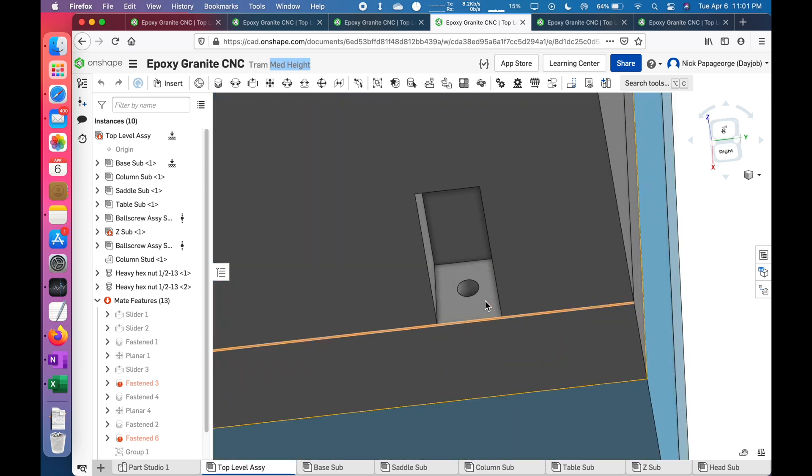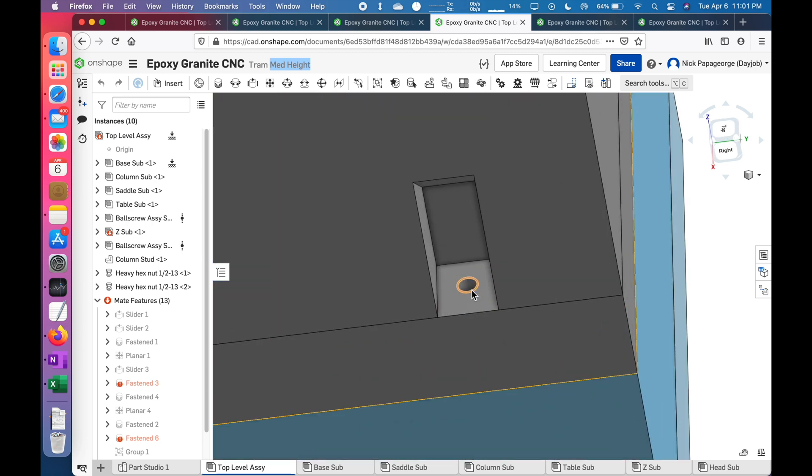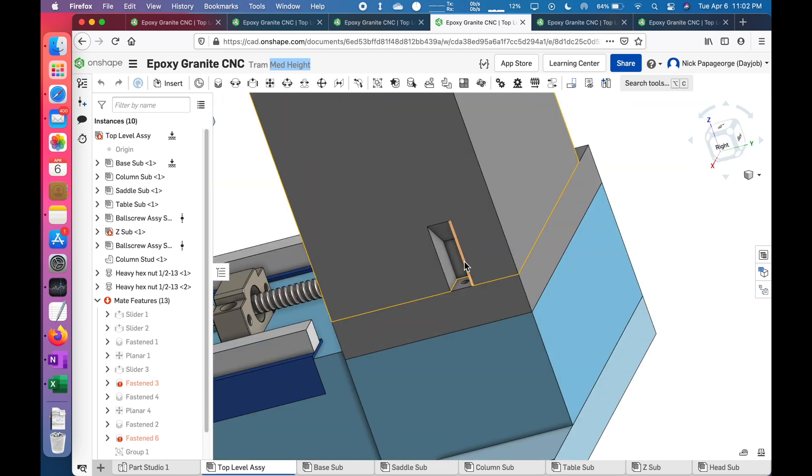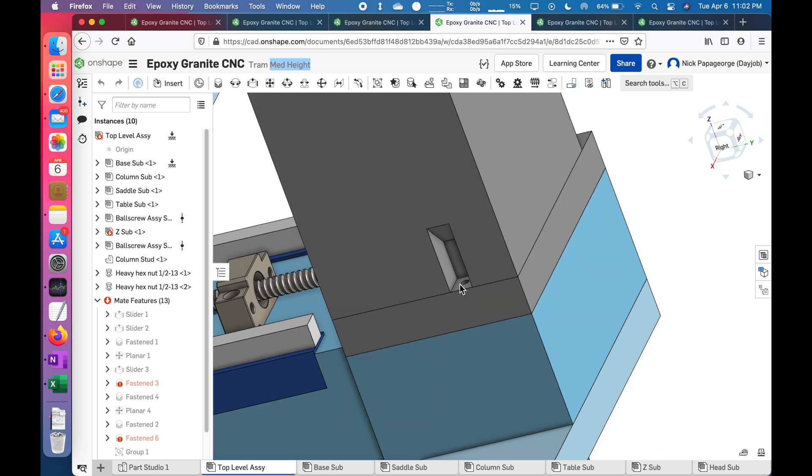That makes me feel a lot better about the strength of the column resisting the tilting tendencies from the cutting forces. To do the tram on this, it's the same system with set screws.